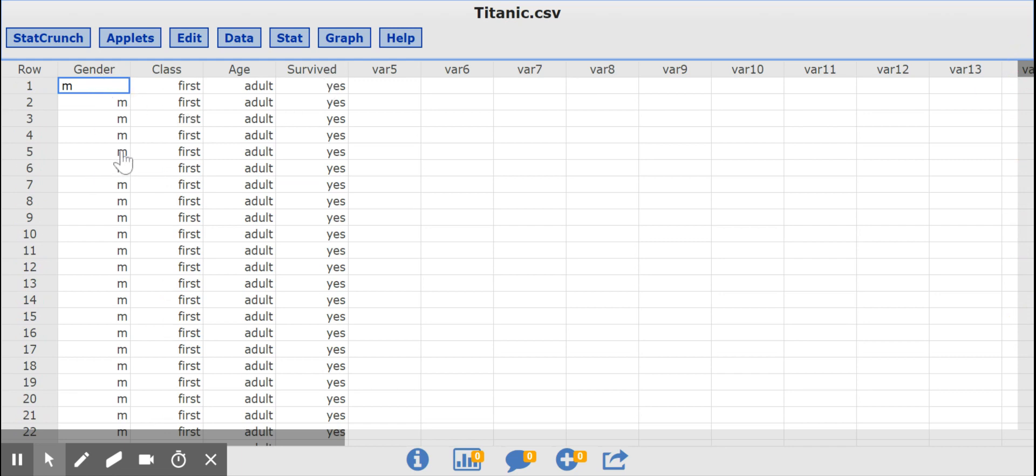The data includes whether they were a man or a woman, first, second, third class or crew, adult or child, and whether they survived or not.